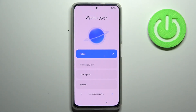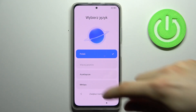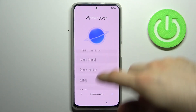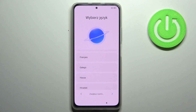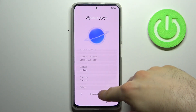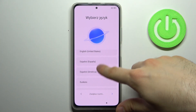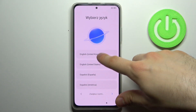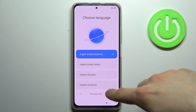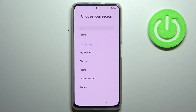Here I have the Xiaomi Redmi K40 and today I'm going to show you how to set this device up. For the first thing you have to select a language — let's select English for example — then tap next.